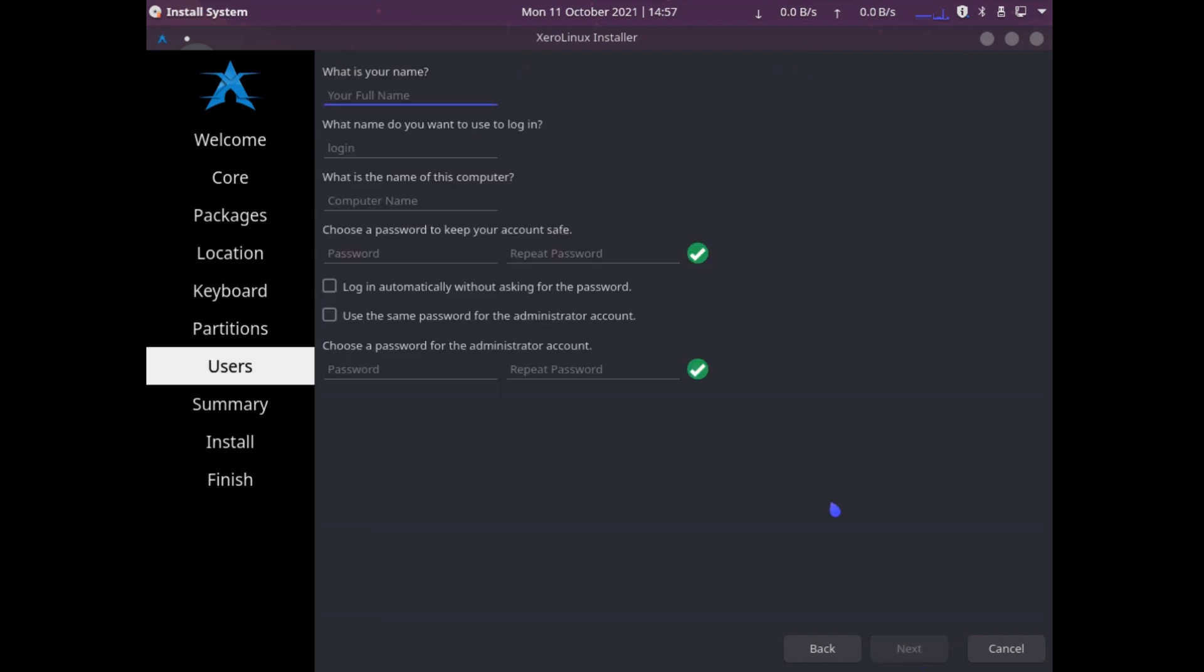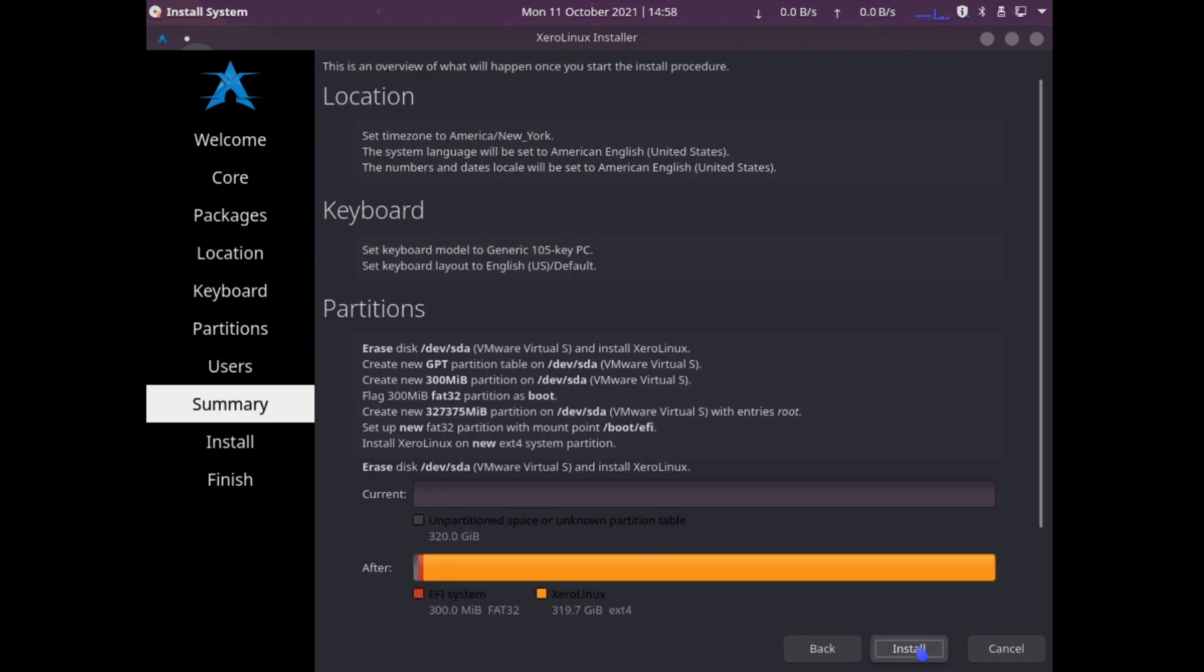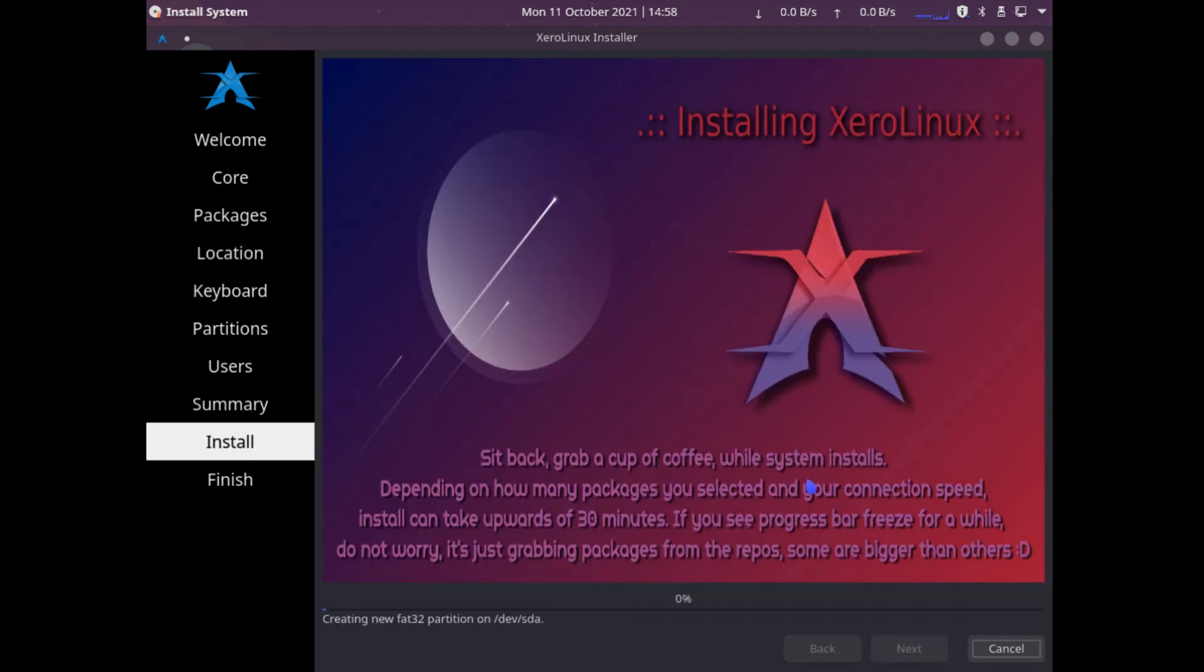Before that, let's create our user. Name is Zero VMware. Enter our password. Enter our password again. We'll log in automatically. Use the same password for administrative account. We hit Next. We get a summary of all our settings. And then we install.